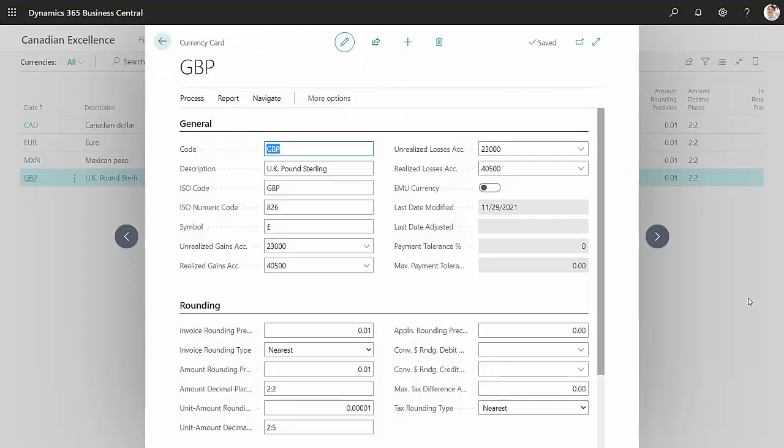What you want to do is set up each currency you're going to use in your system similar to this. So really what you need is the code, the ISO code, and the ISO numeric code. Get that for all the currencies that you want.